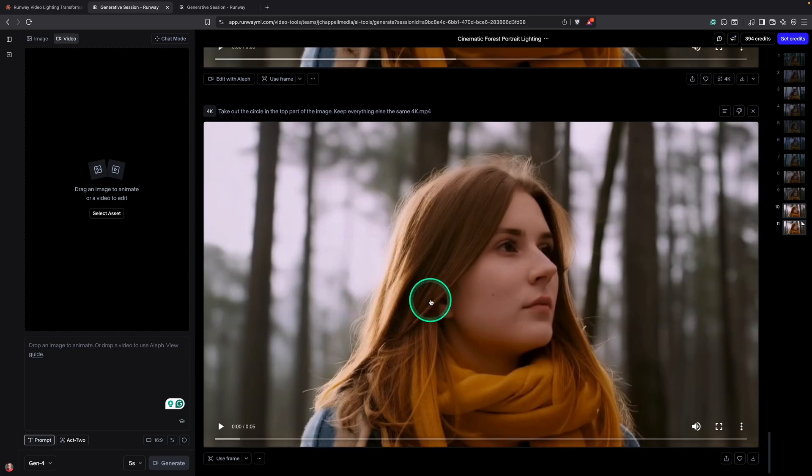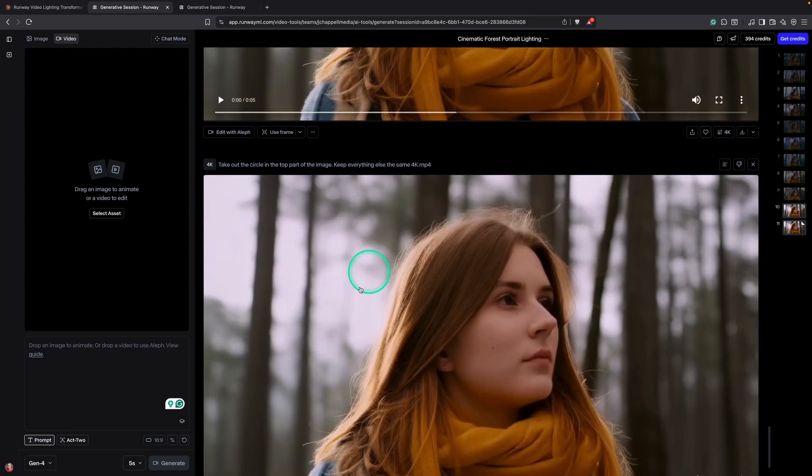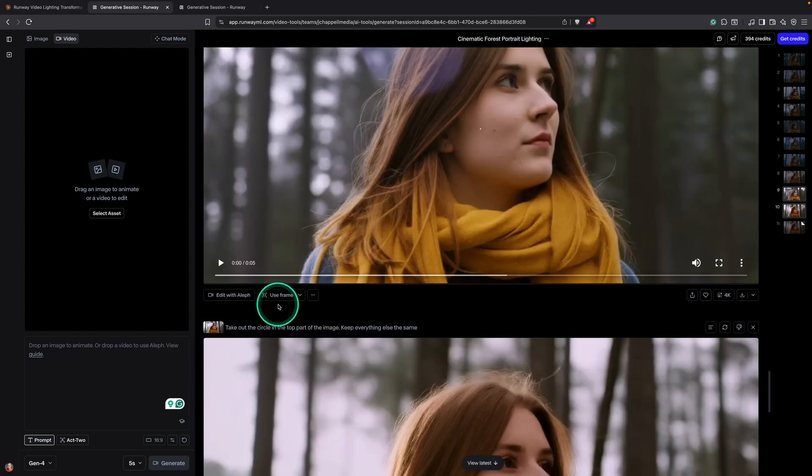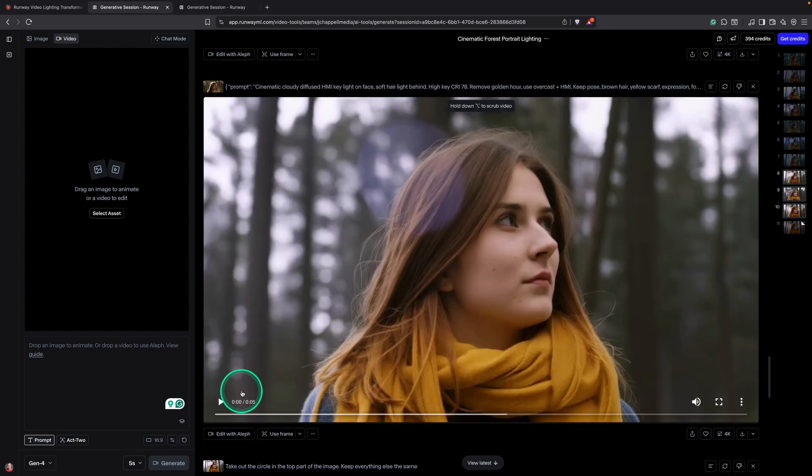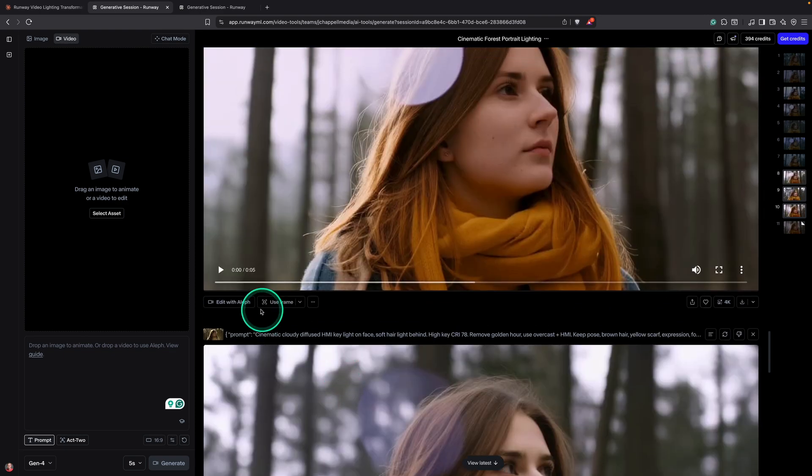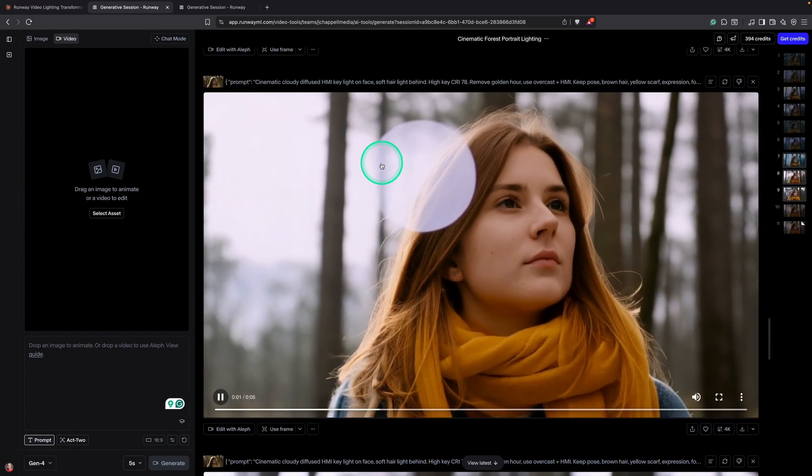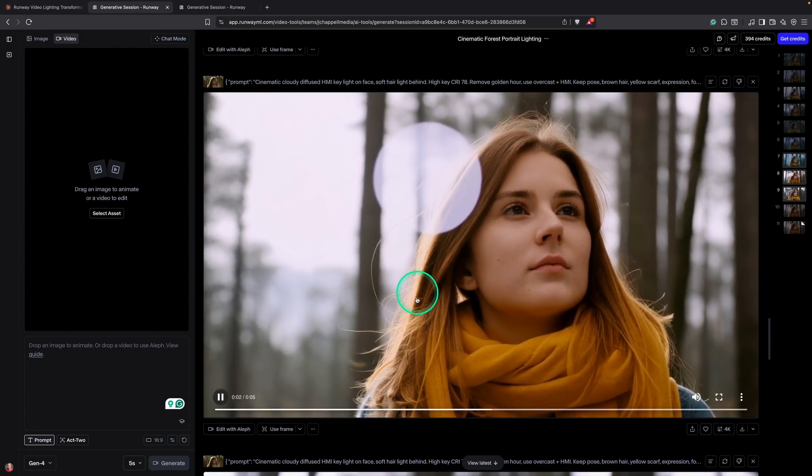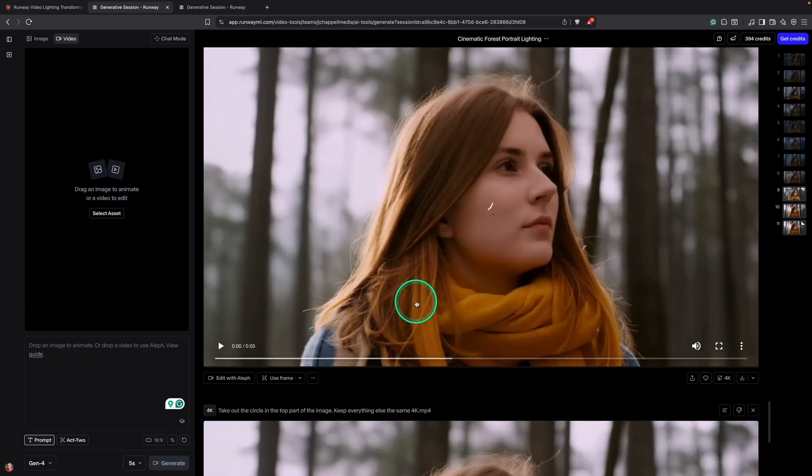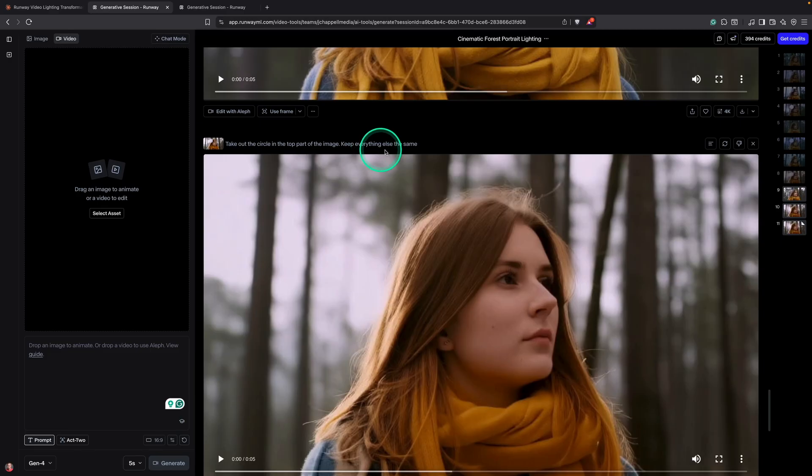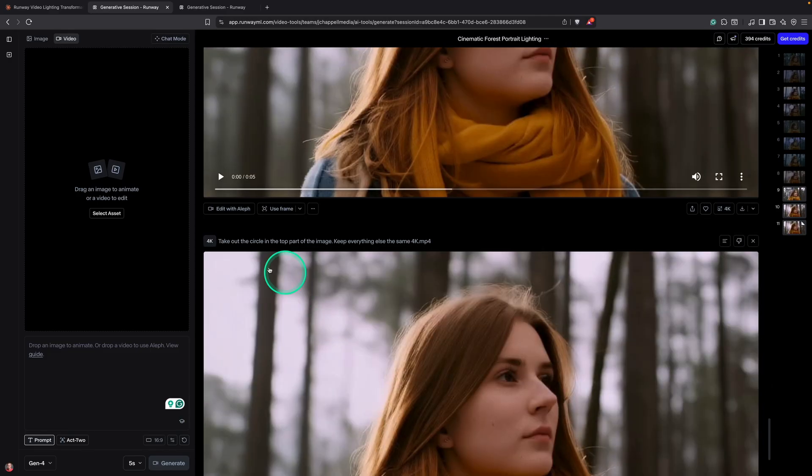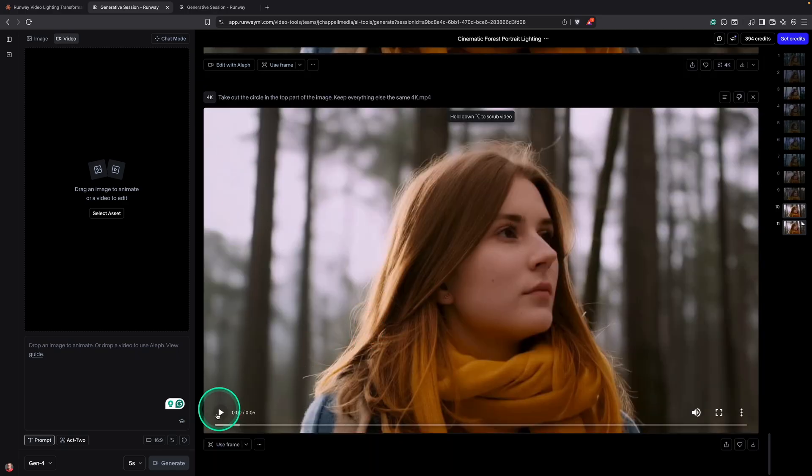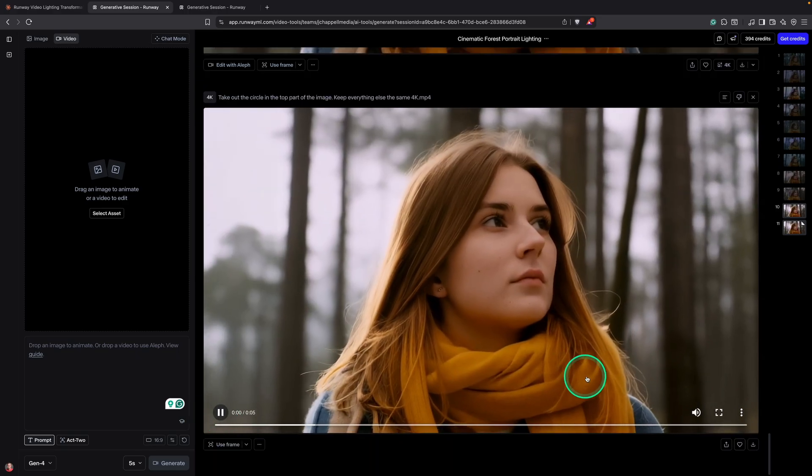And this was the final one. Now, sometimes I will just prompt right in Runway if it's a really simple thing. So, for example, this image, no, it was this one here had this weird lens flare in it. So all I did was I just came down here and I said take out the circle in the top part of the page. Keep everything else the same. And then it removed that. And then I told it to upscale to 4K. And this was the final image that it made.